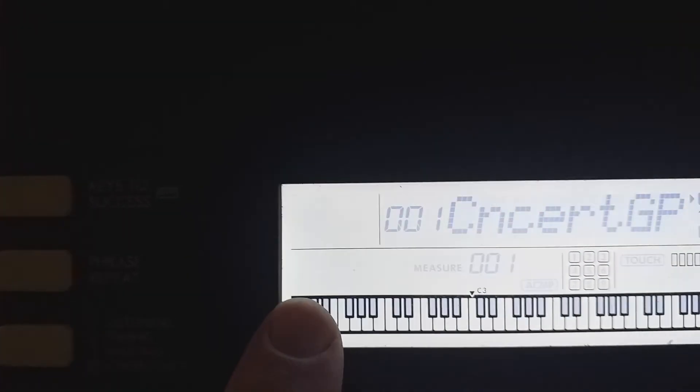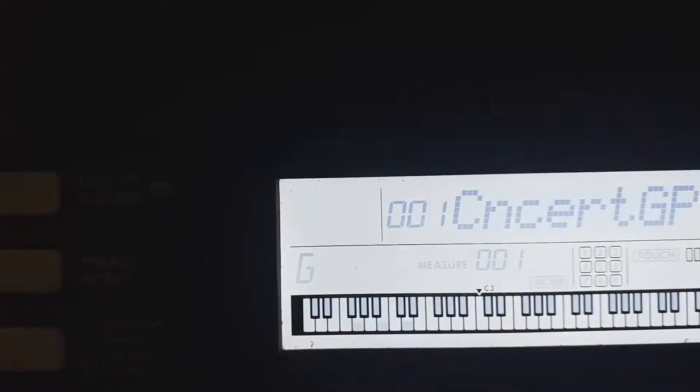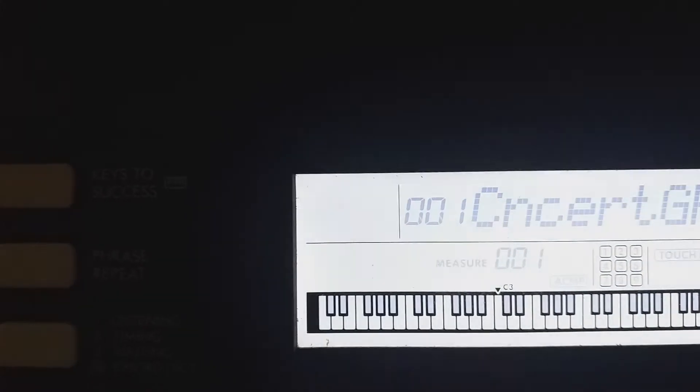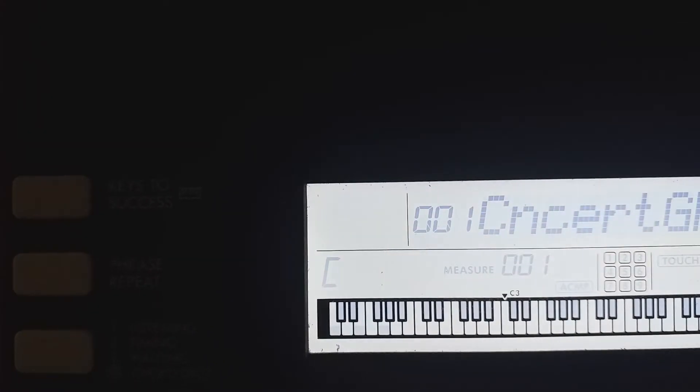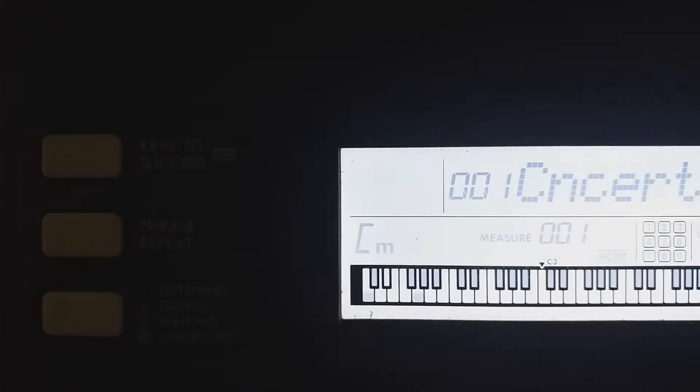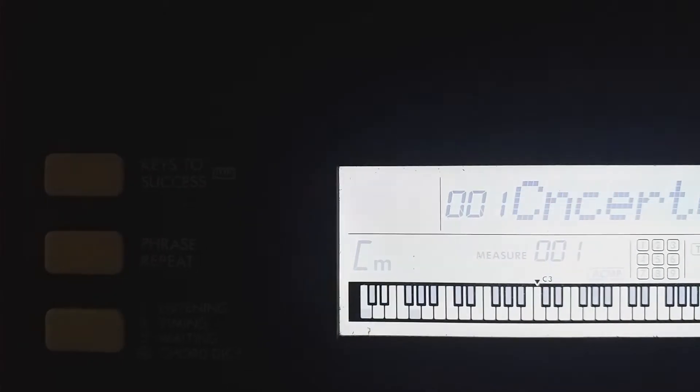So over in this part of the keyboard you are going to see letters appear. G chord, C chord. And it's quite clever. C minor.